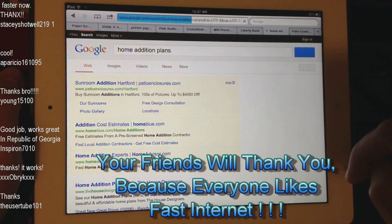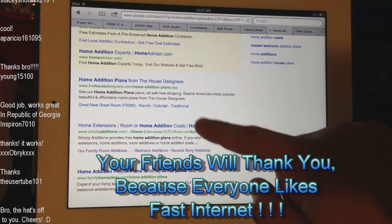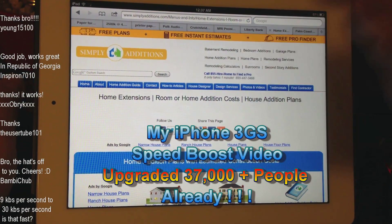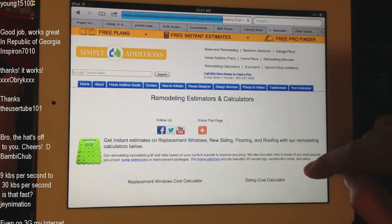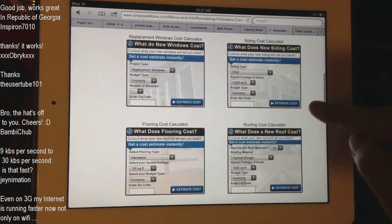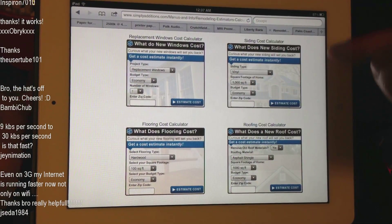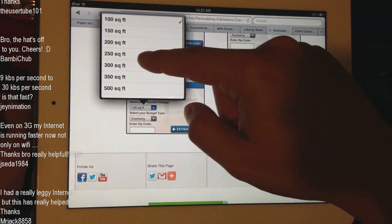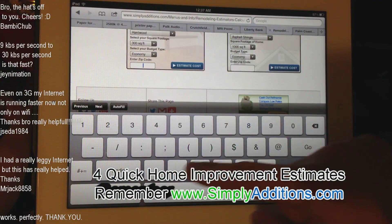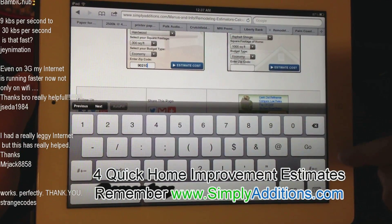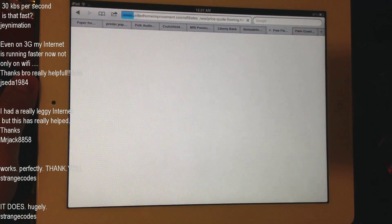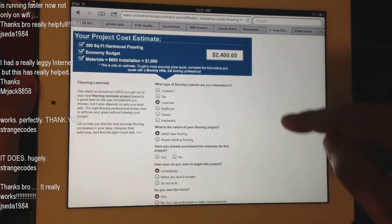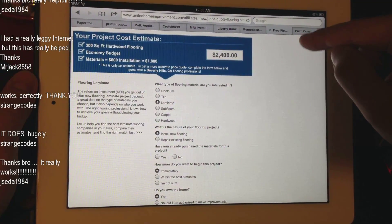Let's click on that — that appears to be pretty quick. By the way, it's a great site to get free estimates. For instance, you want to see how much flooring would be for a 300 square foot room — zip code 90210 — there you go, $2,400. Looks like it's operating pretty good.